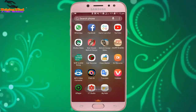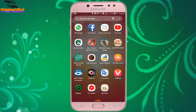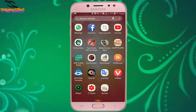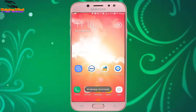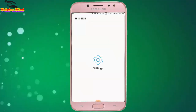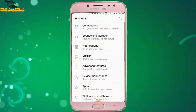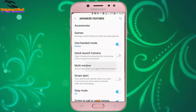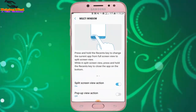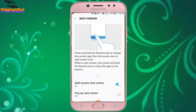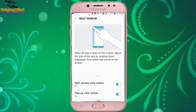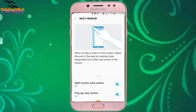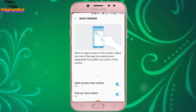Now I go back to my settings to see another split view option. I tap on the gear icon, then tap on Advanced Features. Here I tap on Multi Window, and we can see Pop-up View Action. I tap on it, and we see the instruction: when an app is open on the screen, access the pop-up view by swiping down diagonally from either top corner of the screen.